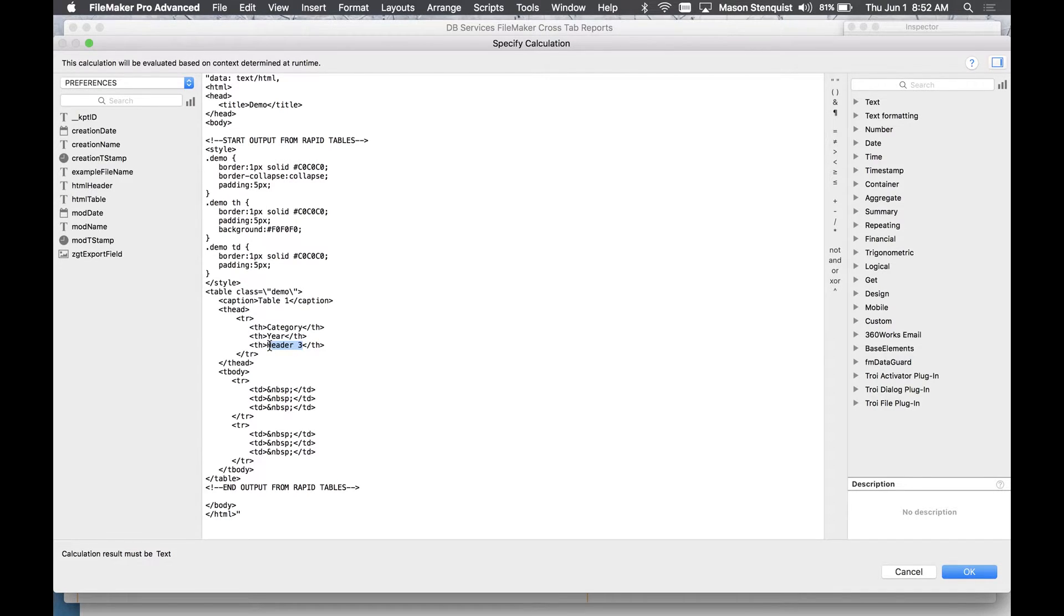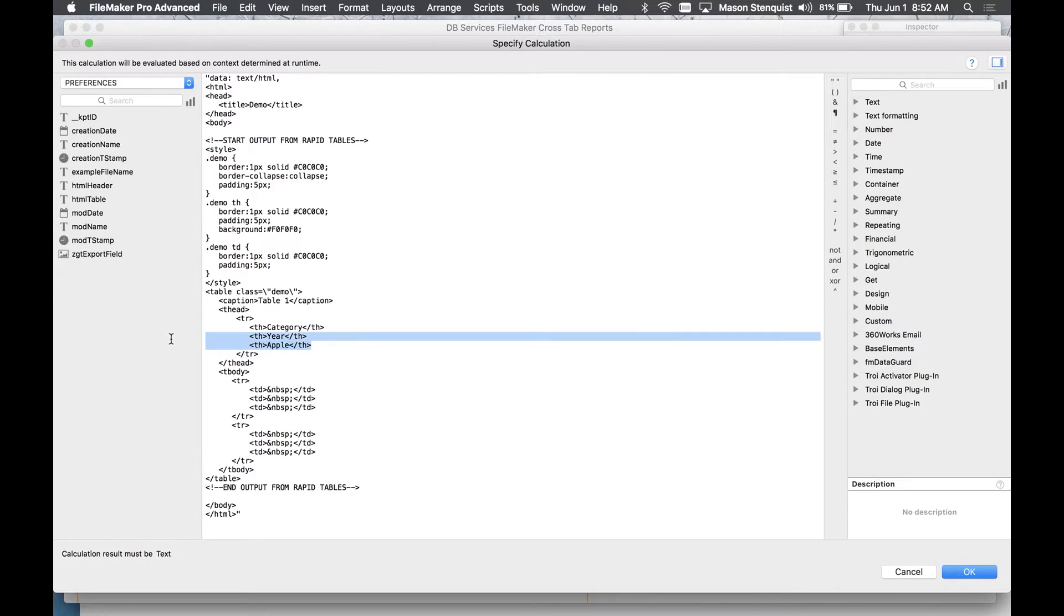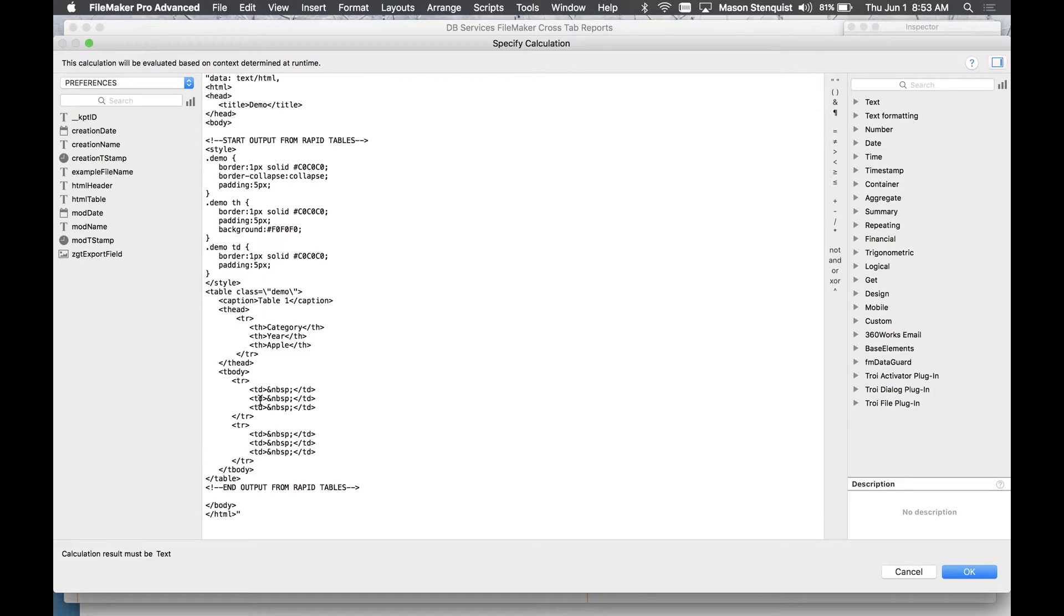So Apple then you could do one for Google underneath it. TH stands for table header so you can just keep adding these rows as you want one after another. And then inside the table body we have our table row and then inside that we have our table data.